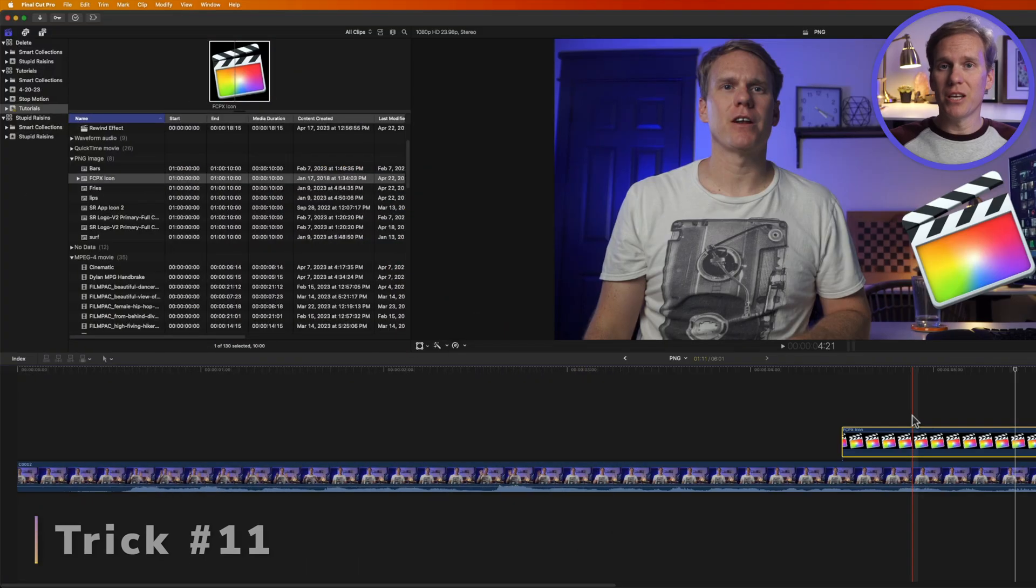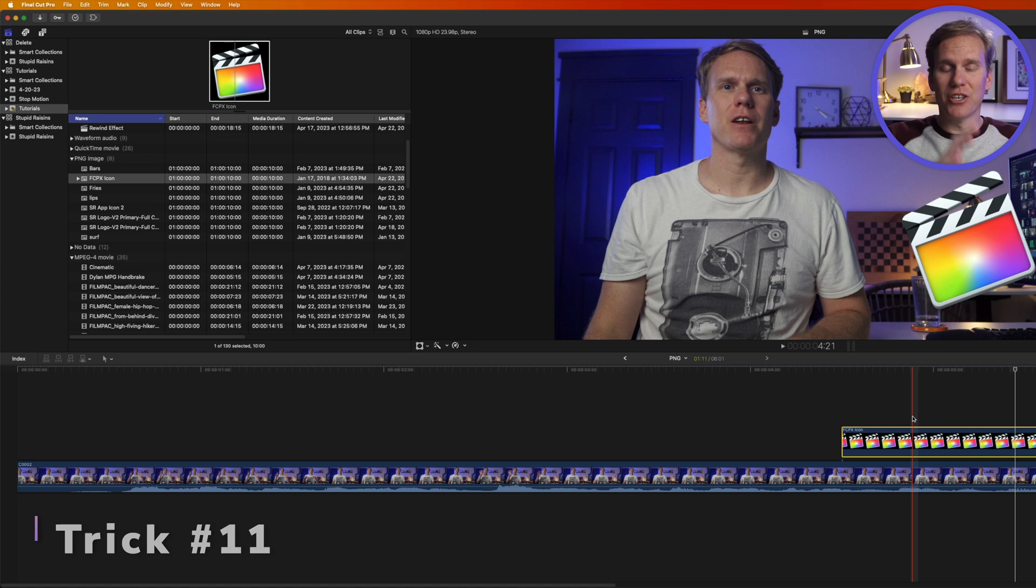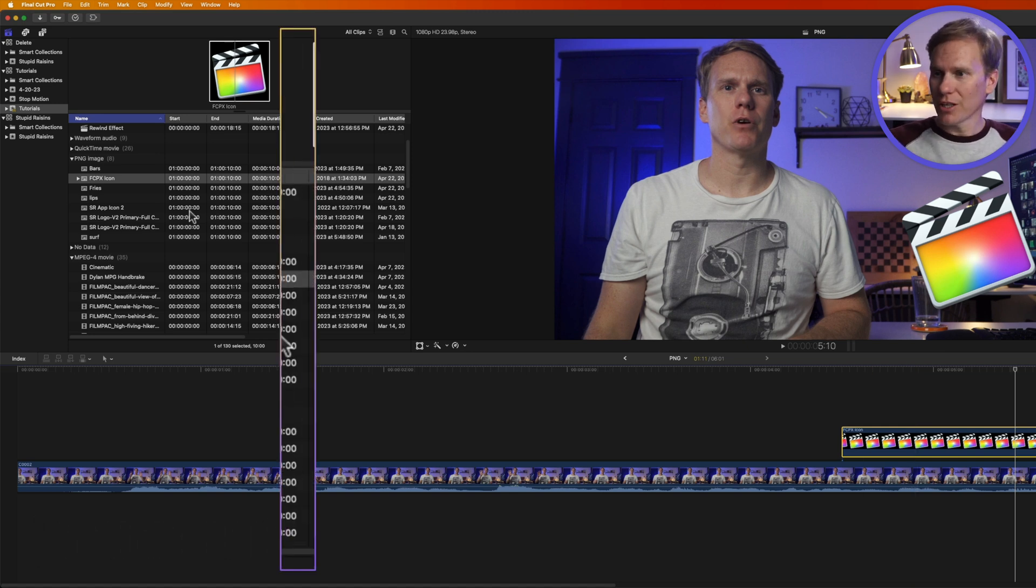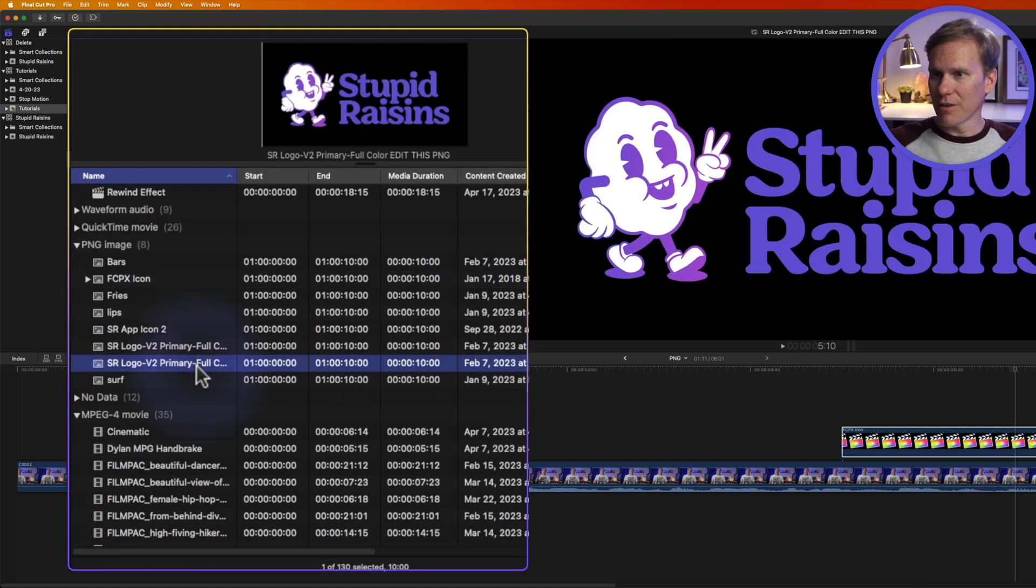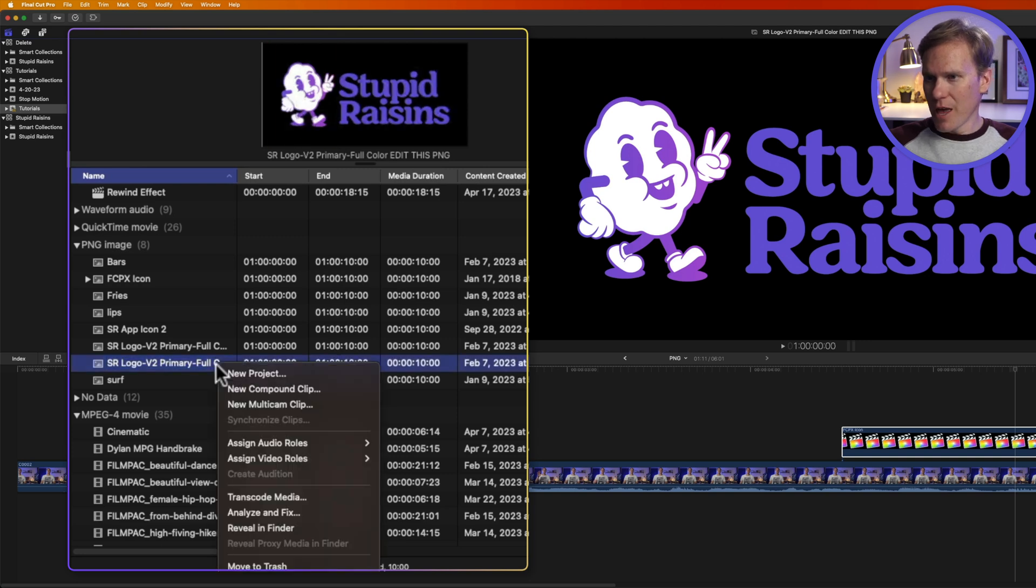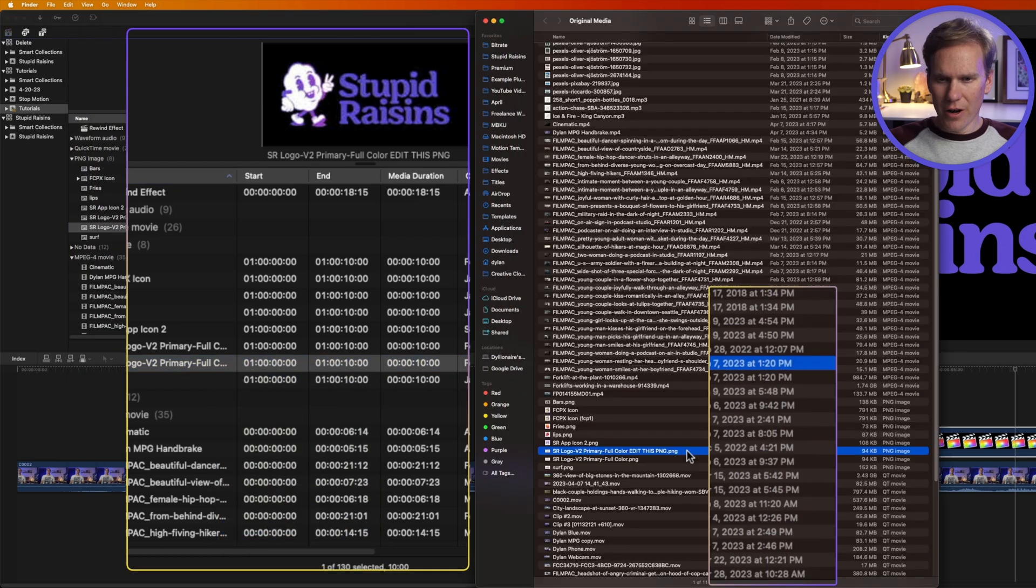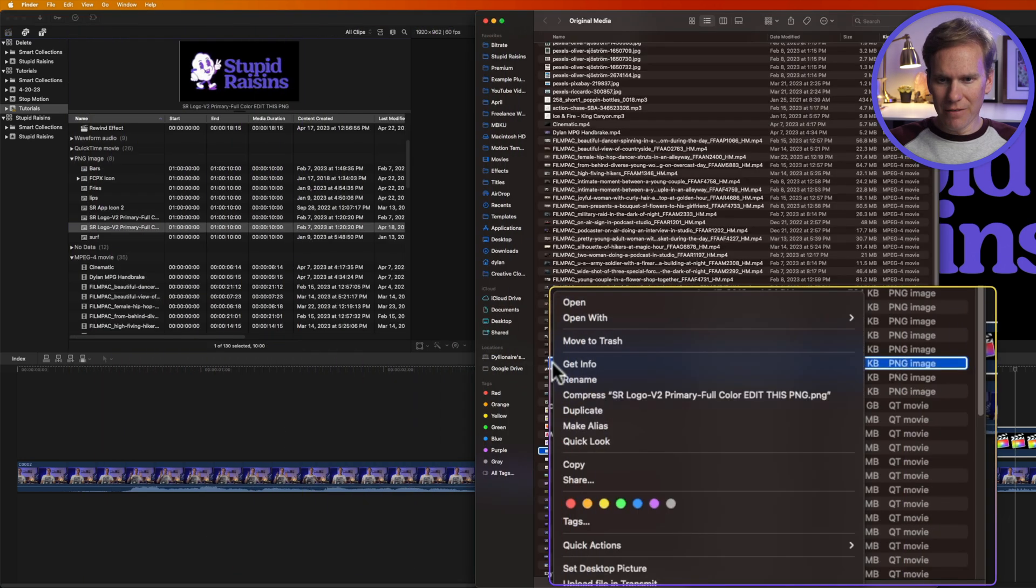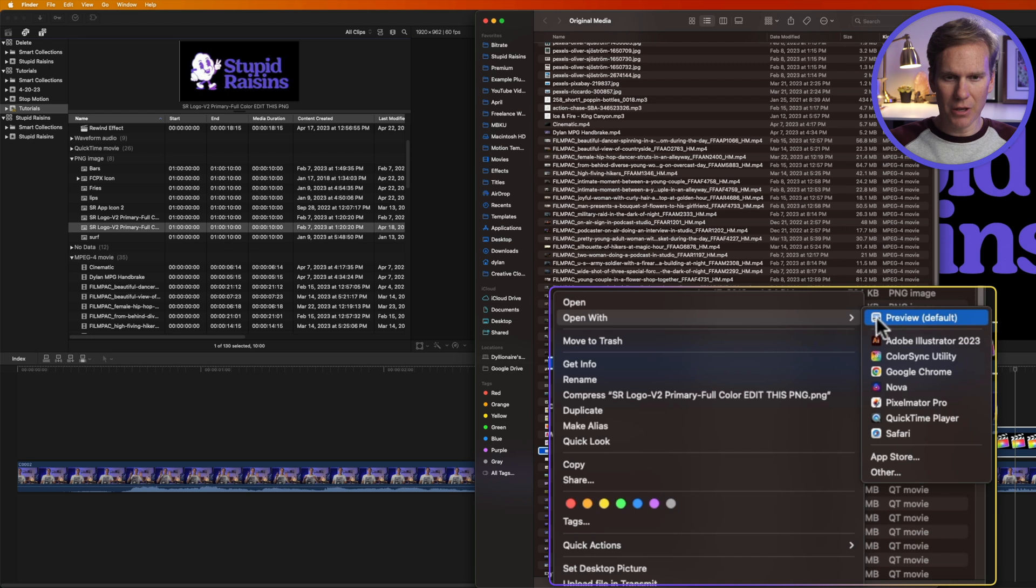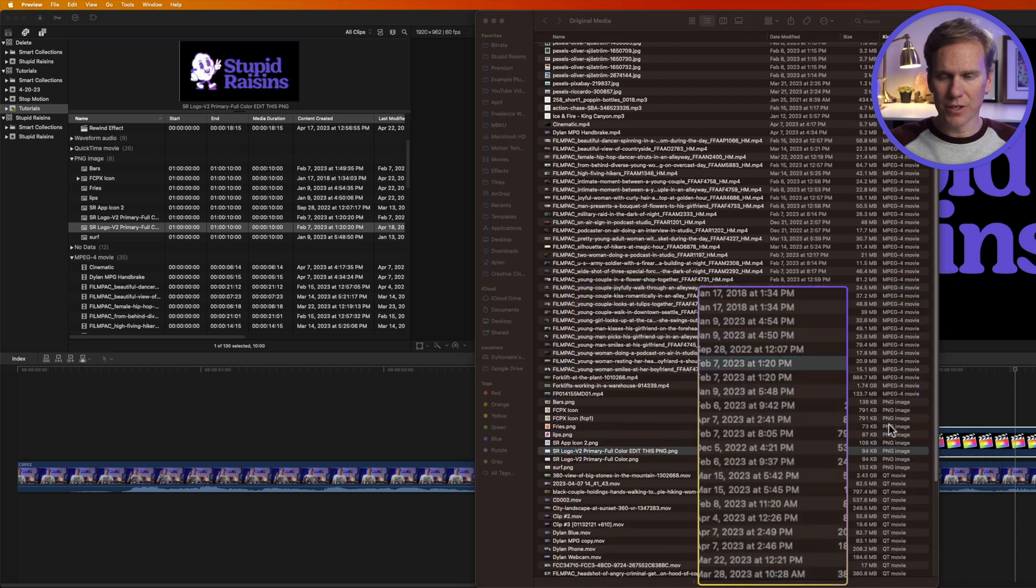You can also edit your PNG files in an external app and the changes will show up in Final Cut Pro. Check this out. I've got this file here and I want to remove this cool little dude. So I'll select my PNG file and then I'll right click on it and I'll select reveal in Finder. Then I'll right click on it in Finder and I'll select open with and I'll select my application. I'm going to use Preview for this.